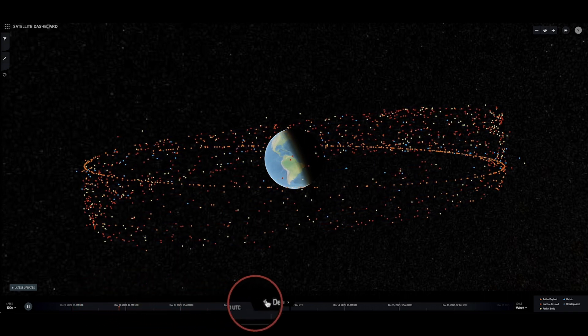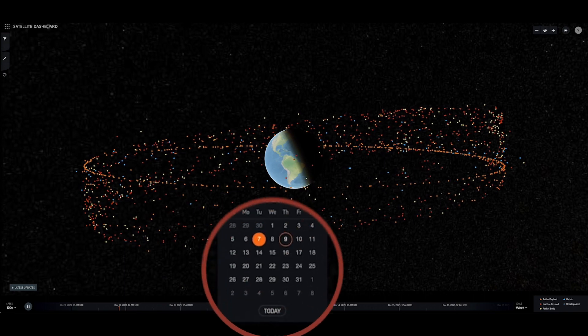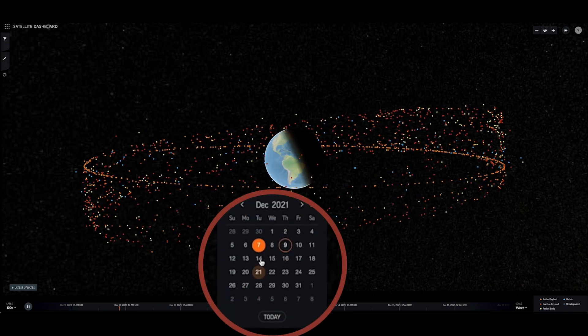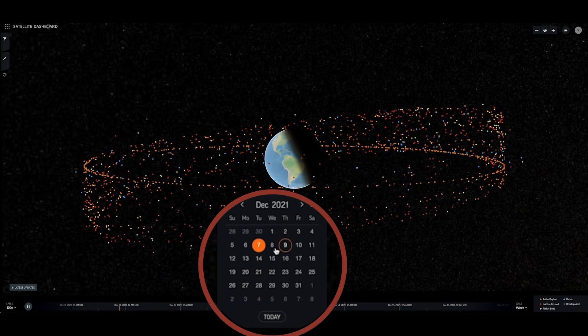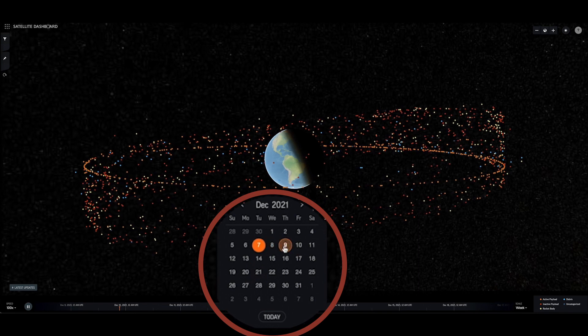Use the date picker tool or the timeline controls along the bottom of the display to visualize space objects at an earlier or later date.